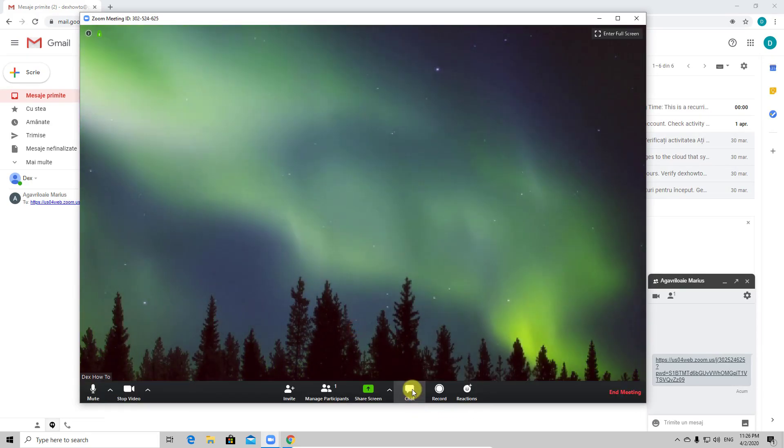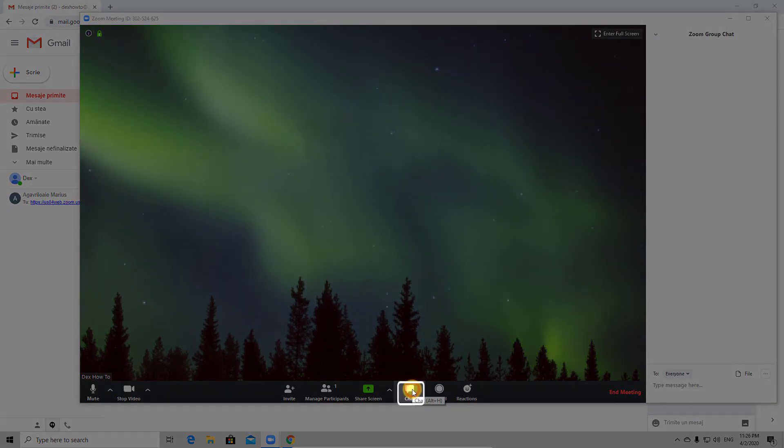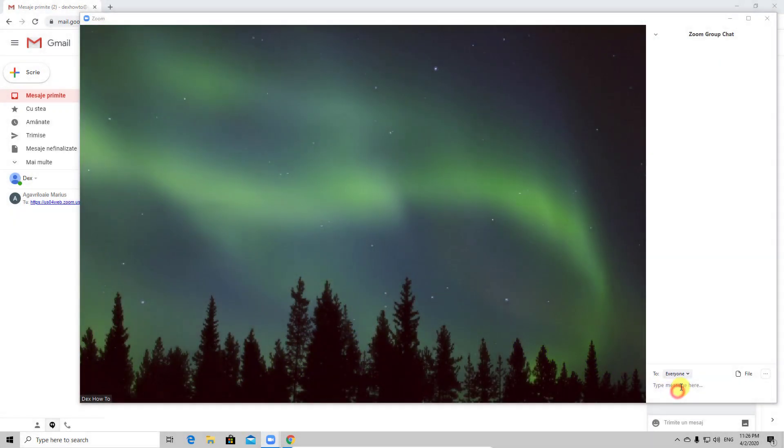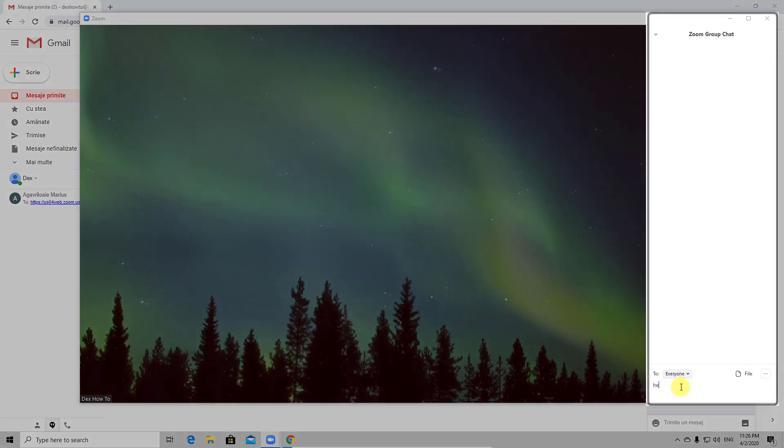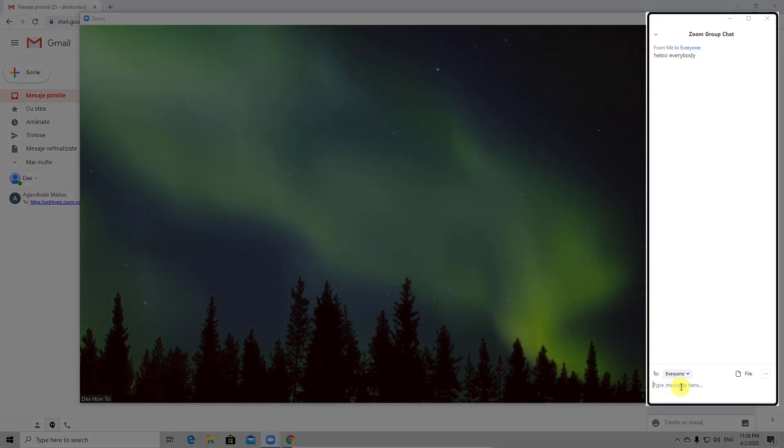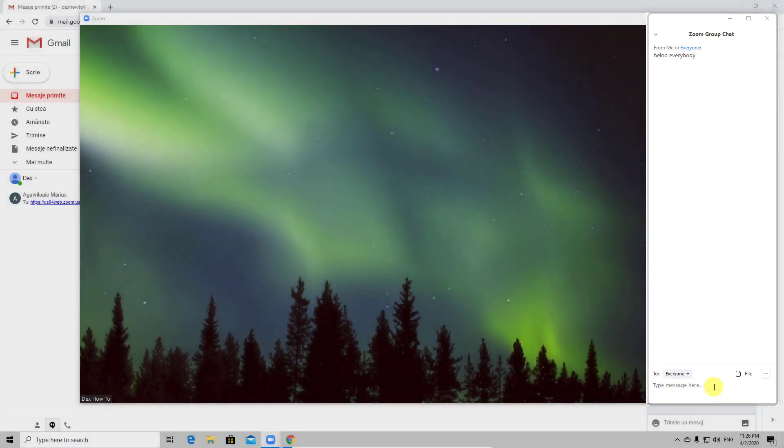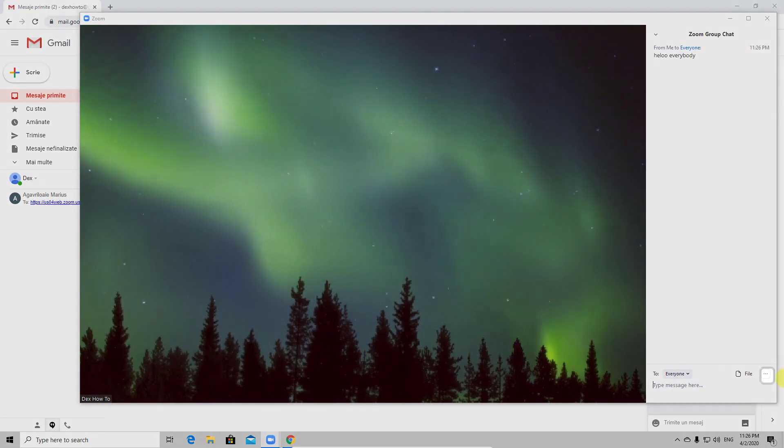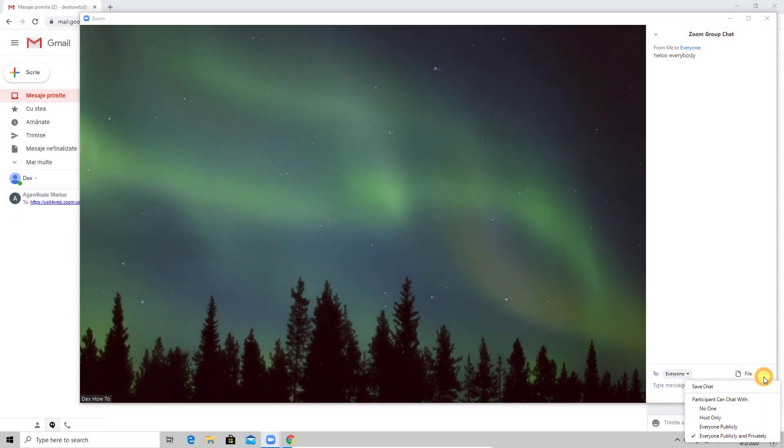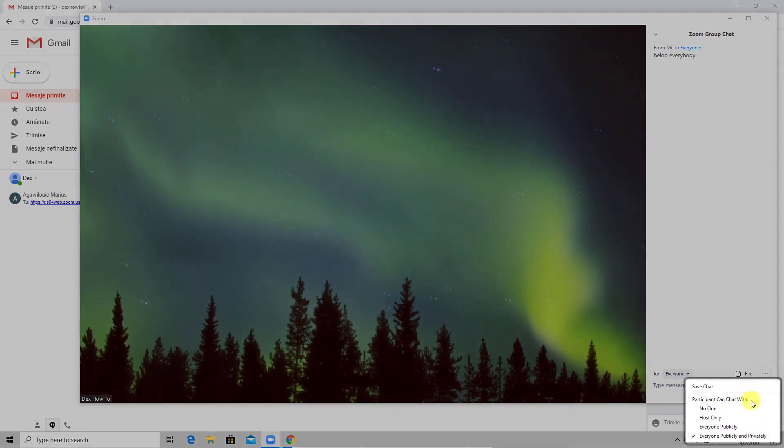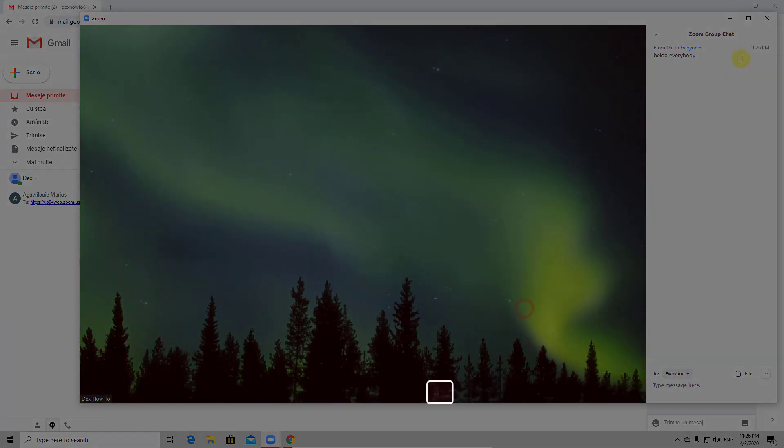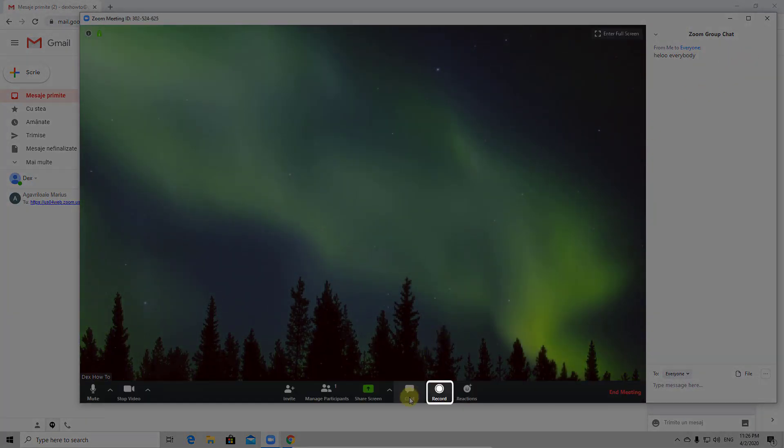The chat option will give you access to send private messages. Let's send the message to everyone. Because you are the host you can tap also on the three dots from the bottom and adjust the privacy for the chat. You can allow person to talk with you, with everyone or with no one.